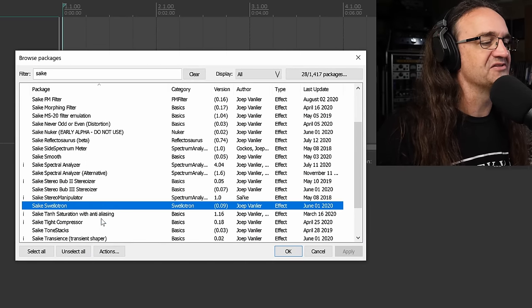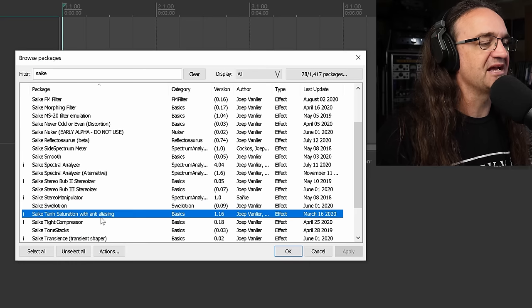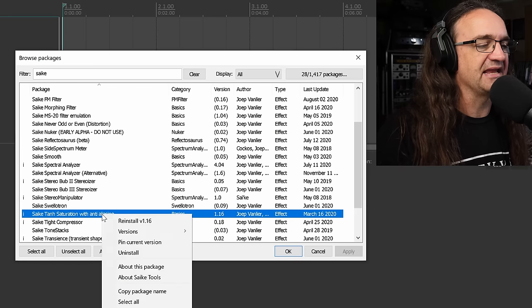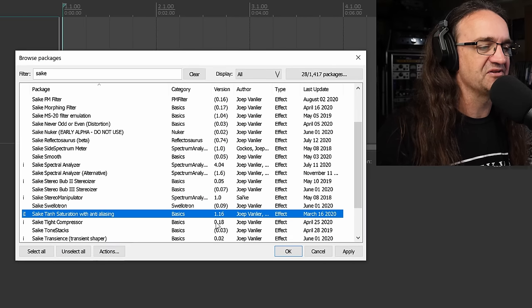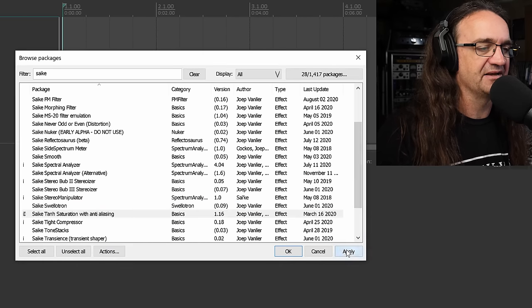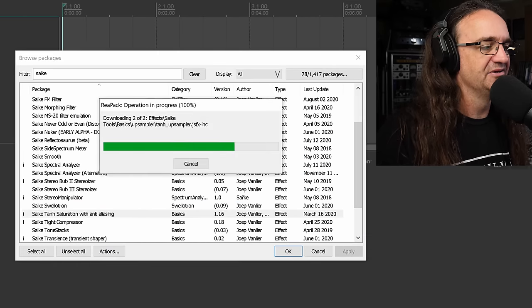Swellowtron, I have no idea what the hell that is. Tonsaturator with anti-aliasing. Let's reinstall that. Okay, apply. Boom.